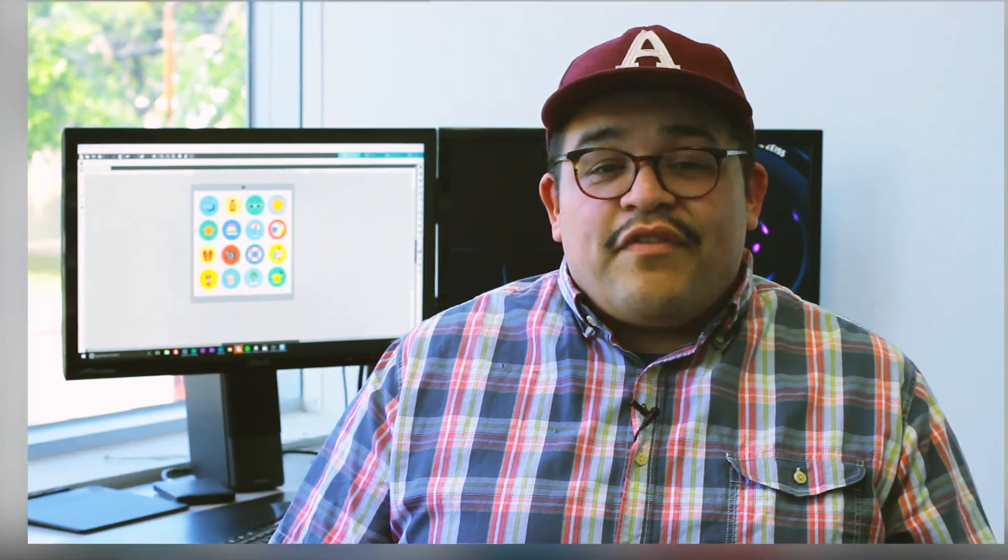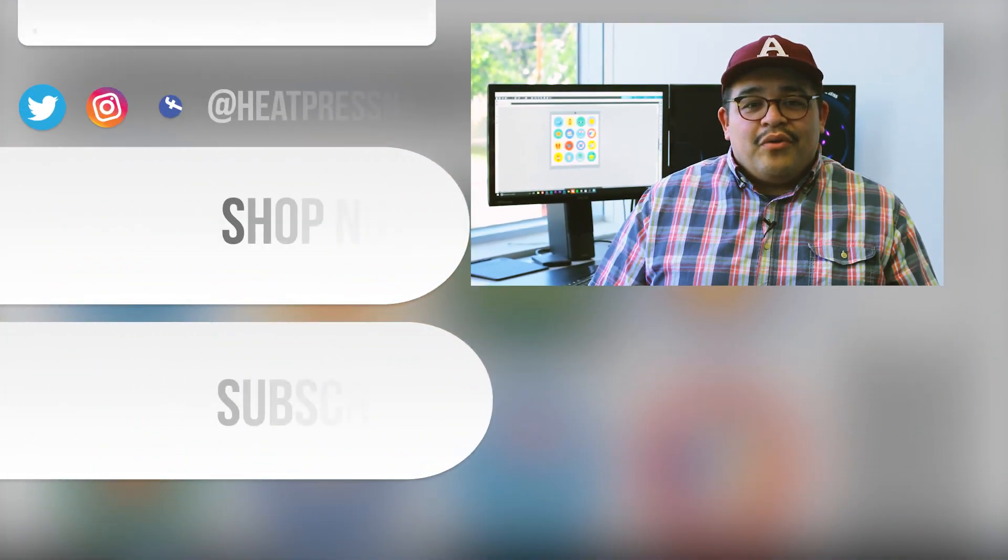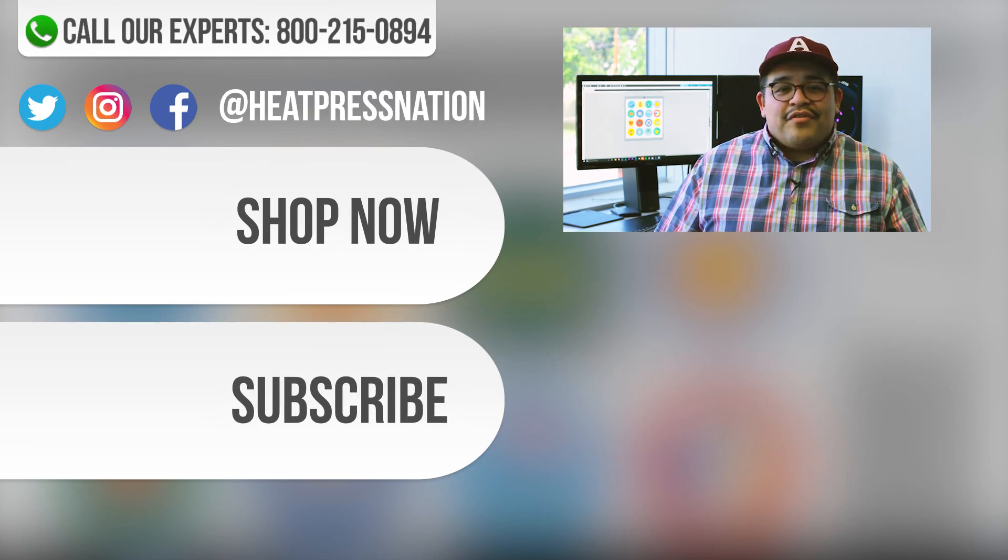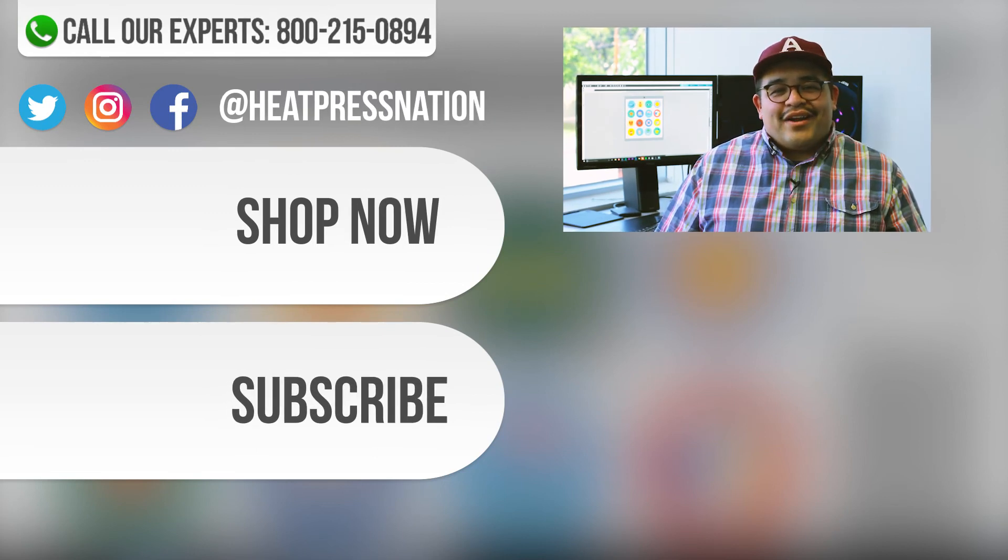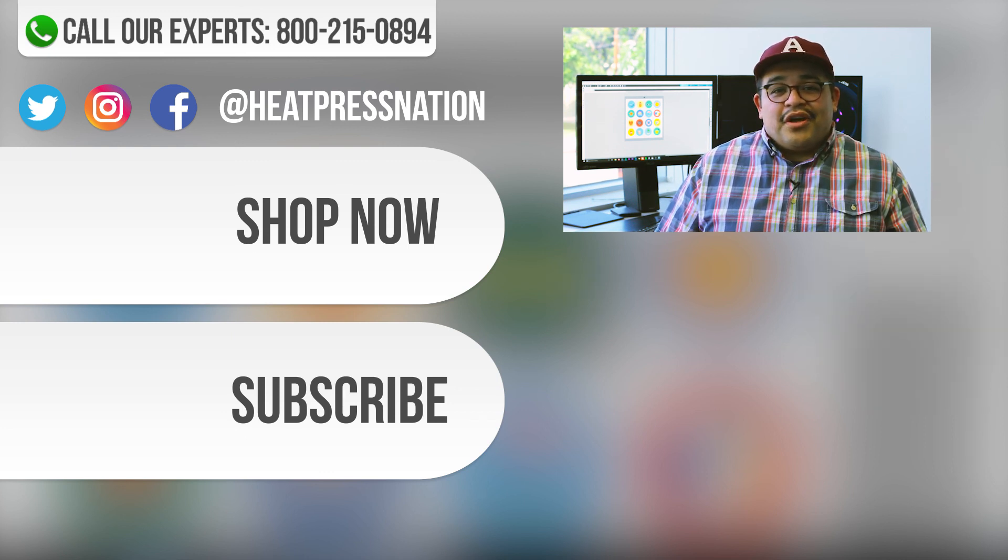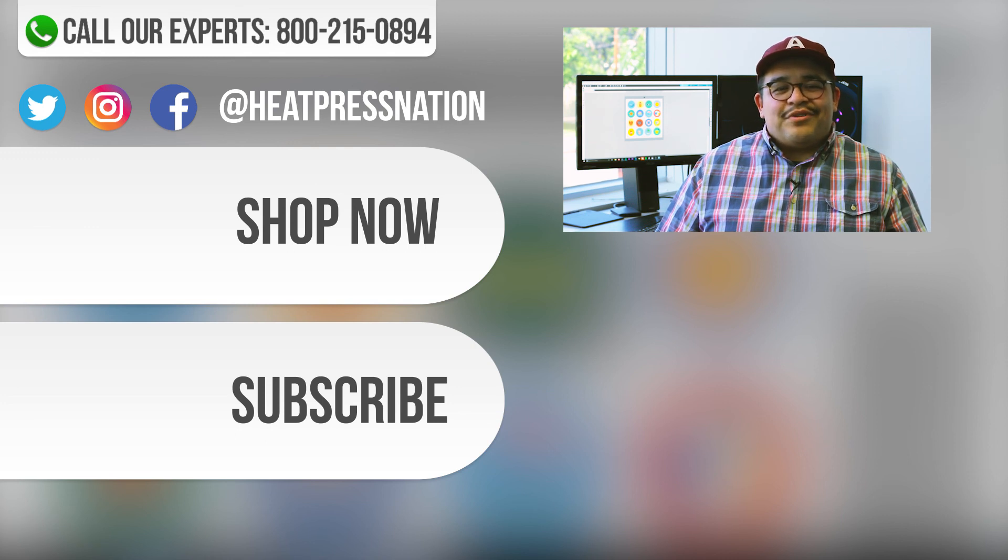Okay. Well, there you go. If you have any other questions, feel free to comment below. Or you can reach us at 800-215-0894 or on our website www.heatpressnation.com. Also, we'd love to see what you're working on. So please feel free to tag us using the hashtag HPNCreators. Thank you so much.